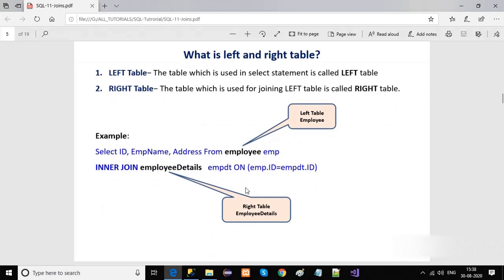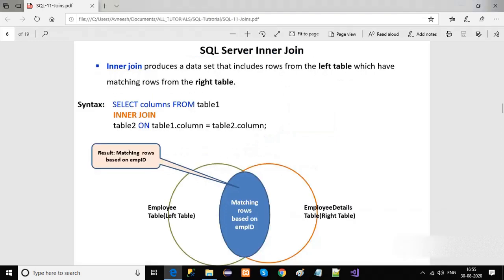In joins, we use the terms left table and right table. In this example query — SELECT EMPID, address FROM employee — the table named in the SELECT statement is the left table, and the other table we are joining, the employee details table, is called the right table.